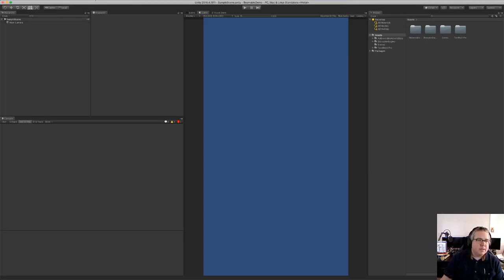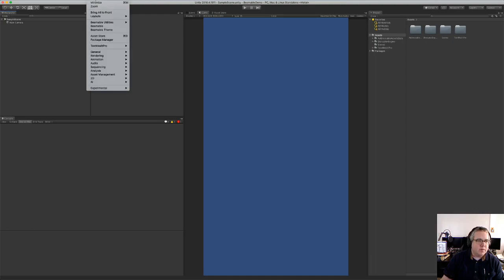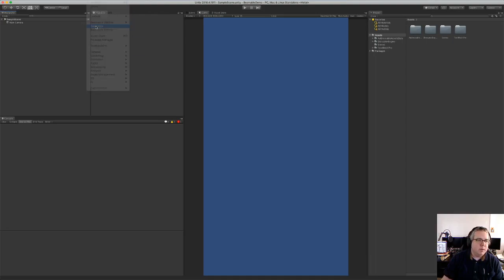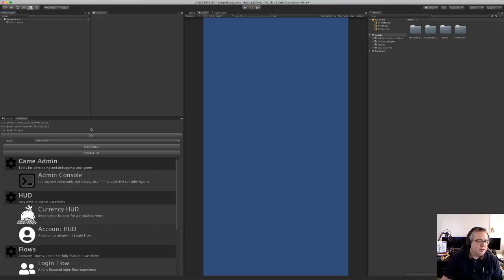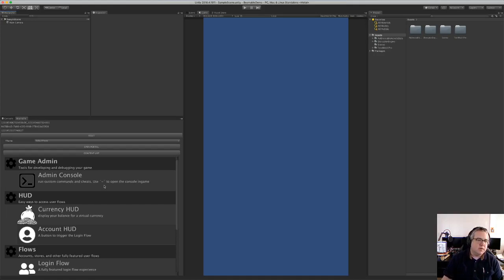Now that that package is installed, we've got new things in the Window menu. So I'm going to go to the Beamable tab and that shows the sort of palette or toolkit of things that we can drag into the scene.